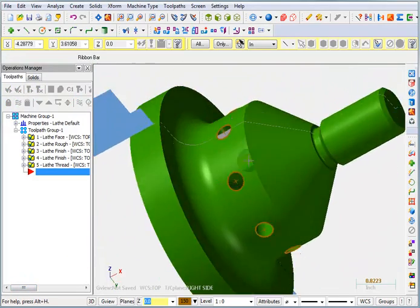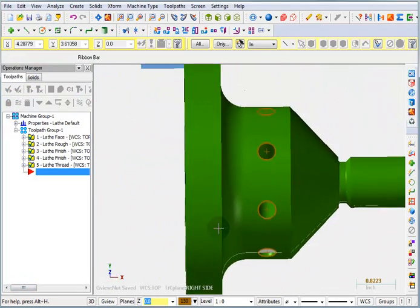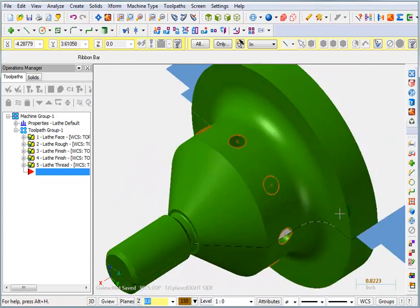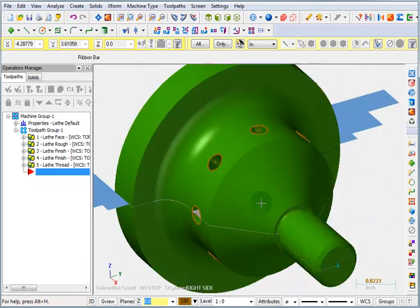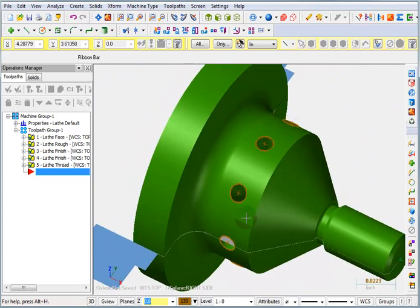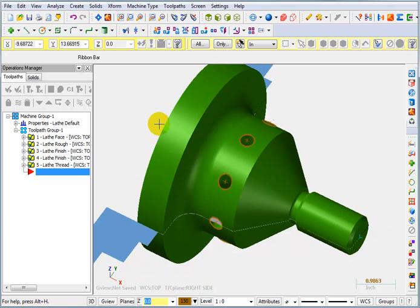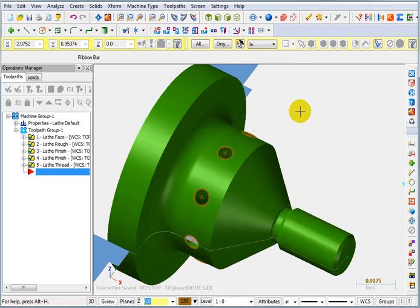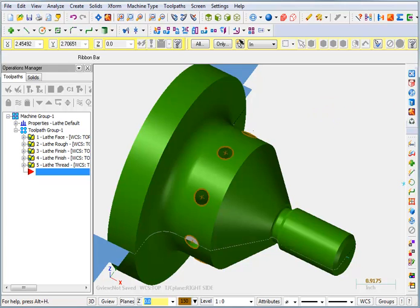And there's all my holes in the solid model. Again, we didn't have to have those for the cross drilling that we're going to do, but that's just a little solid modeling design tip that I thought you might find interesting. Thank you.